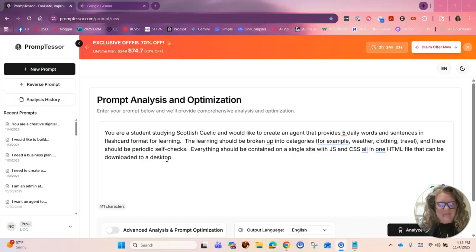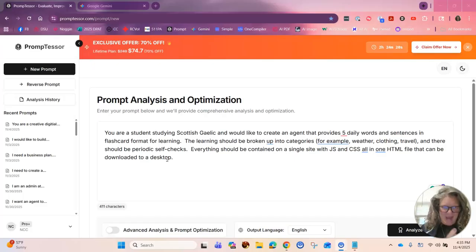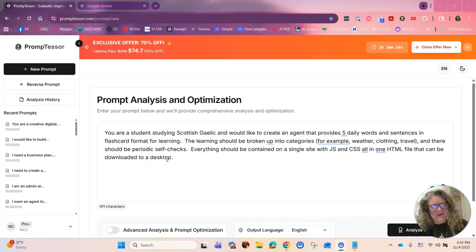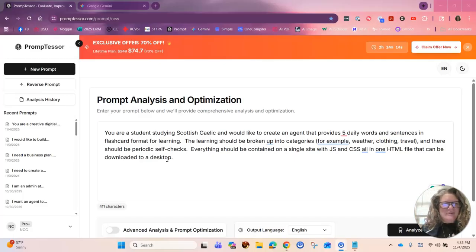So I start off with the magic recipe of AI: ask a good question, vet the response, figure out how you're going to share it. I always start with Prompt Tesser. I've asked my question.